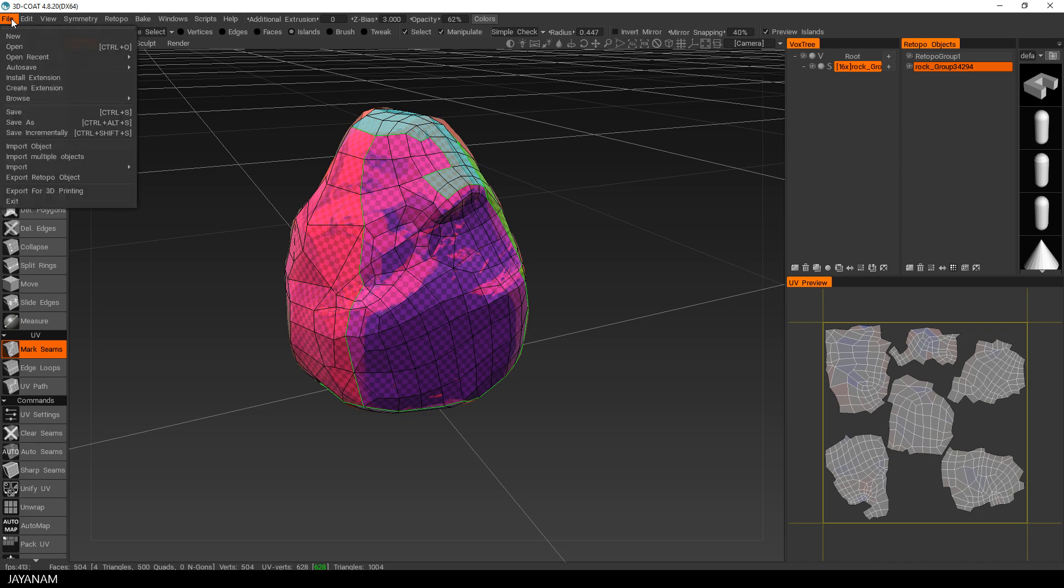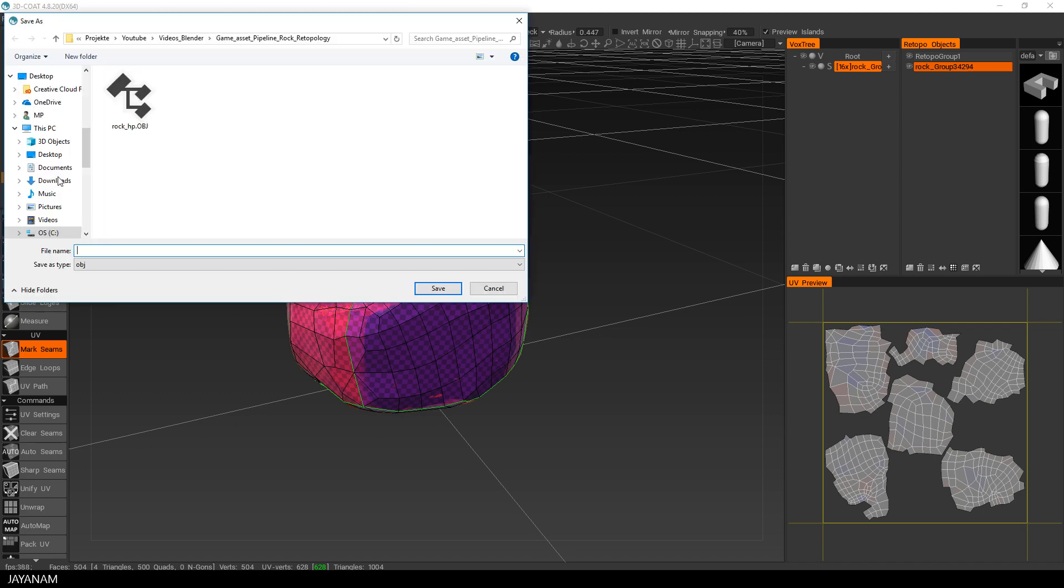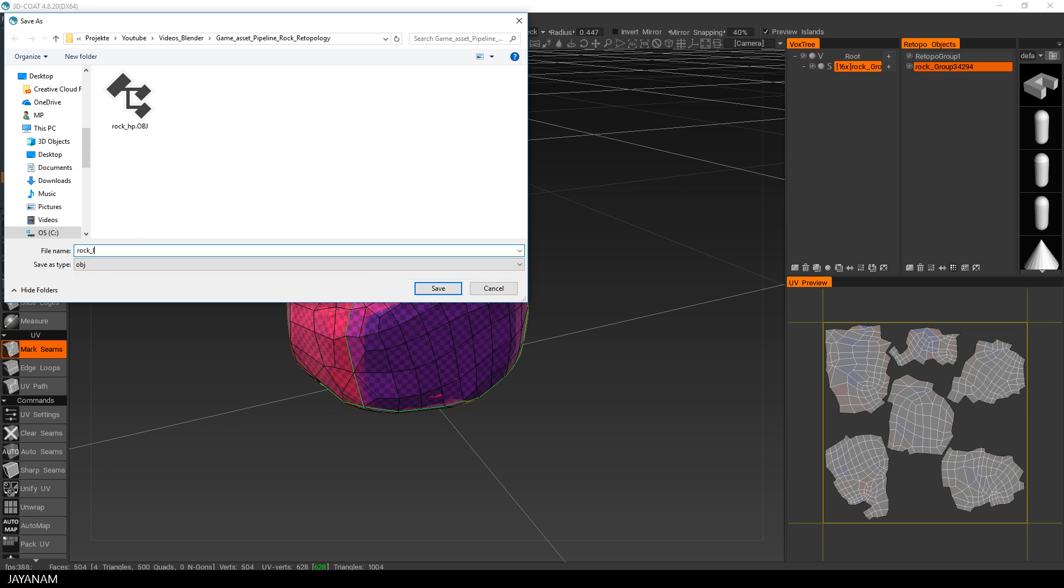Just go to File, Export Retopo Object. And I will name this Rock underscore LP for Rock Low Poly.